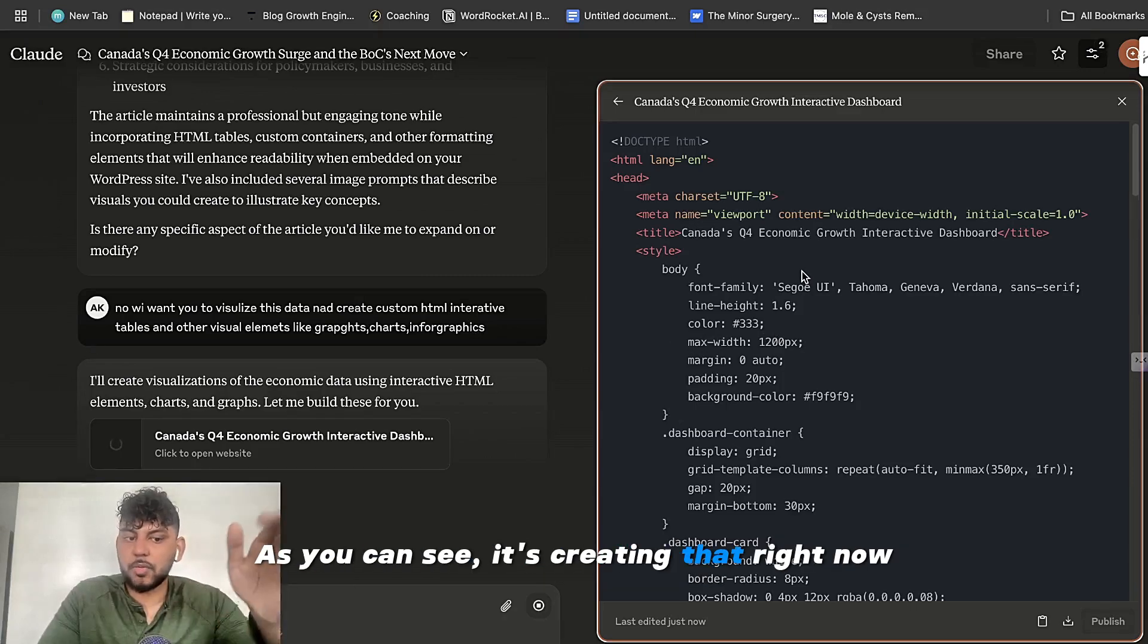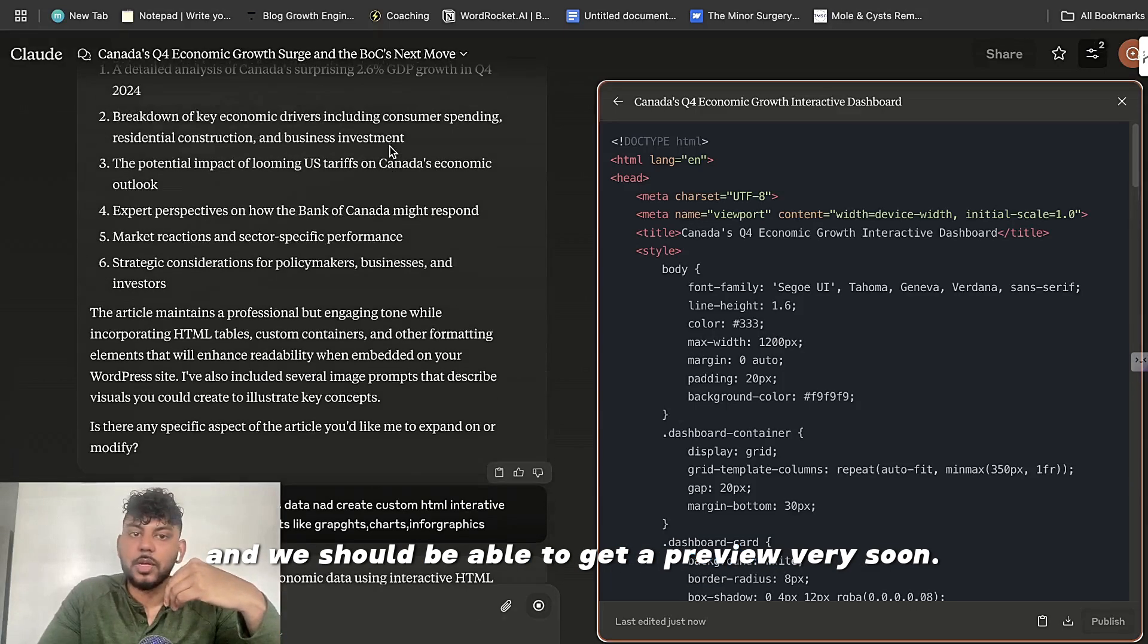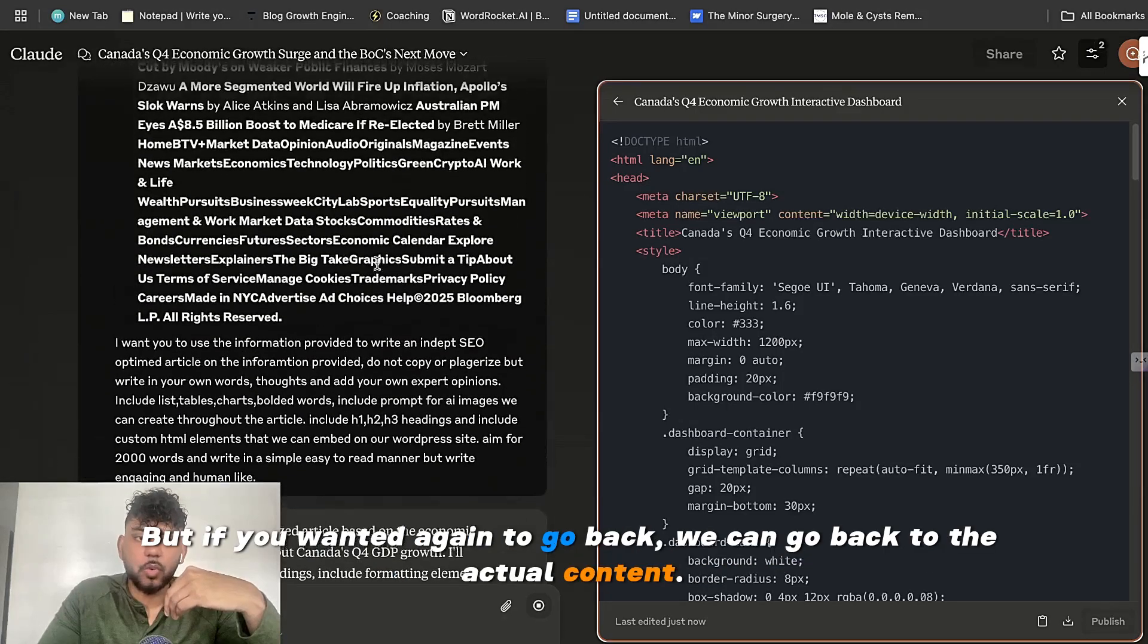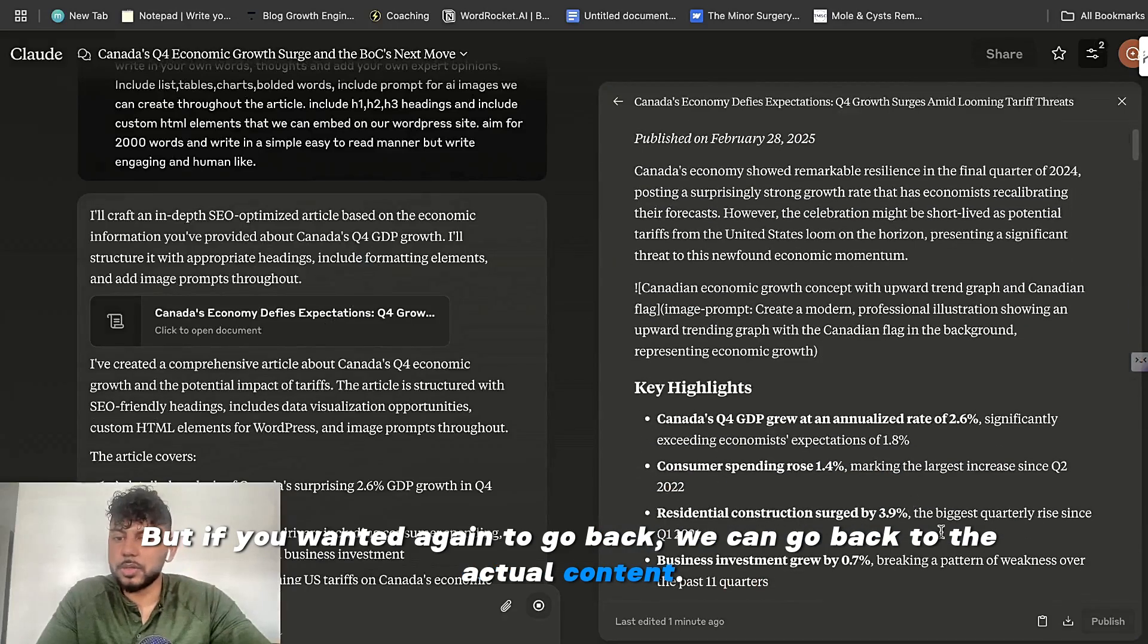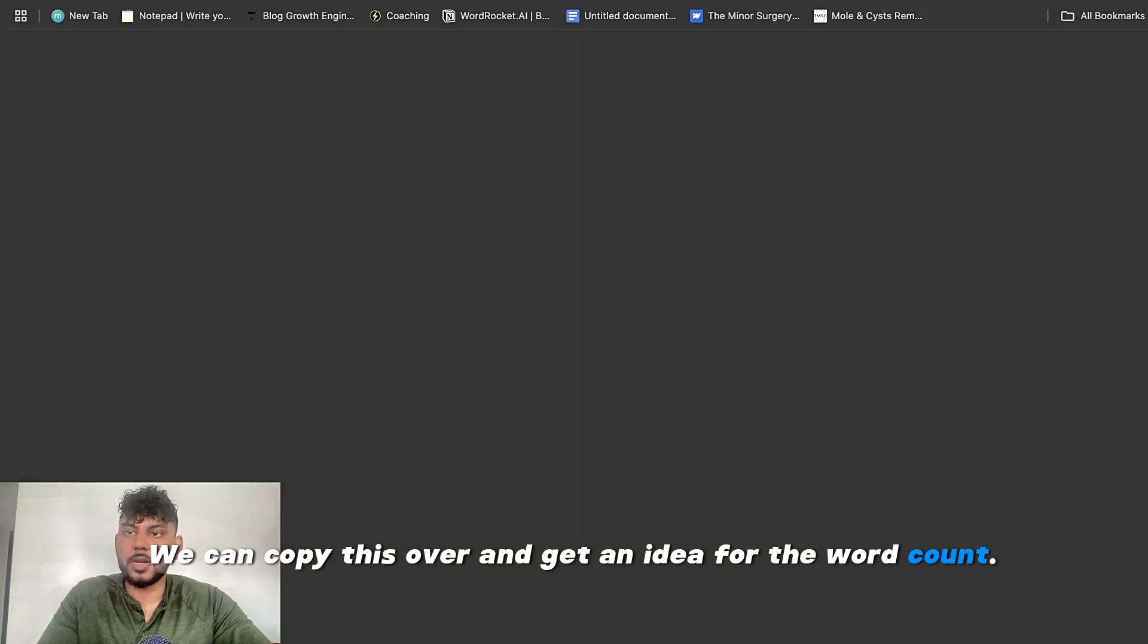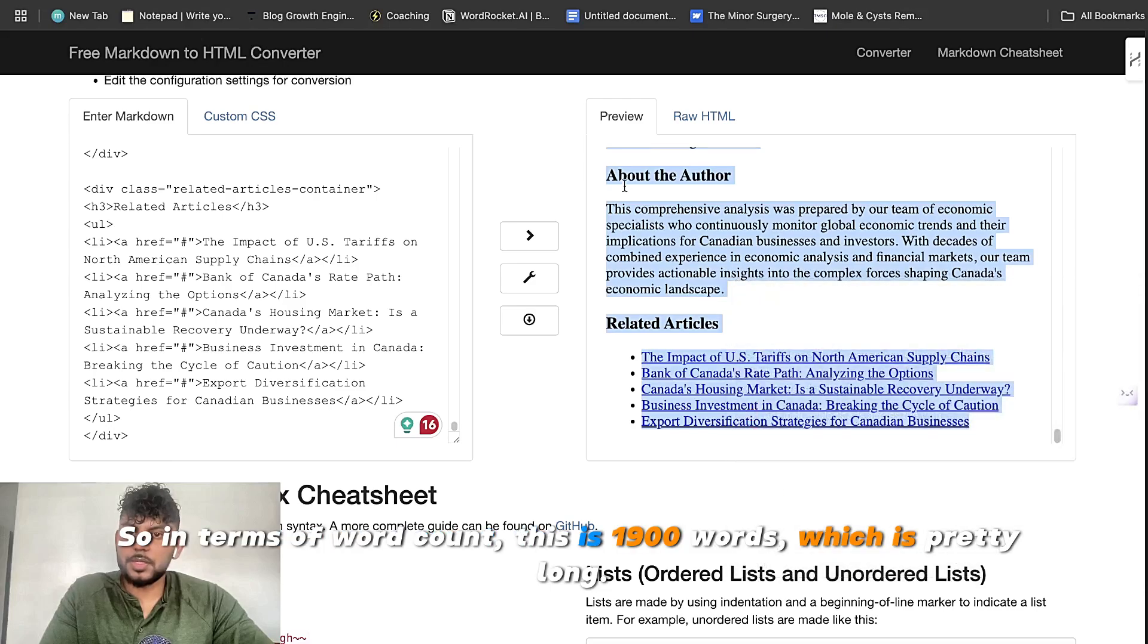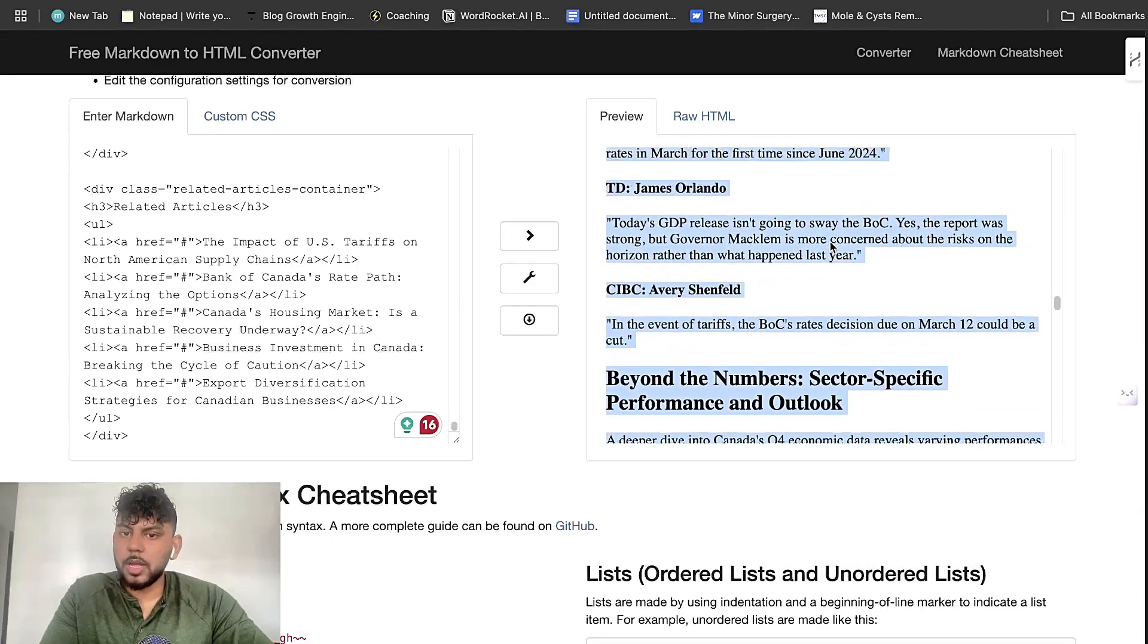So as you can see, it's creating that right now and we should be able to get a preview very soon. But if you want to go back, we can go back to the actual content. We can copy this over and get an idea for the word count. So in terms of word count, this is 1900 words, which is pretty long.